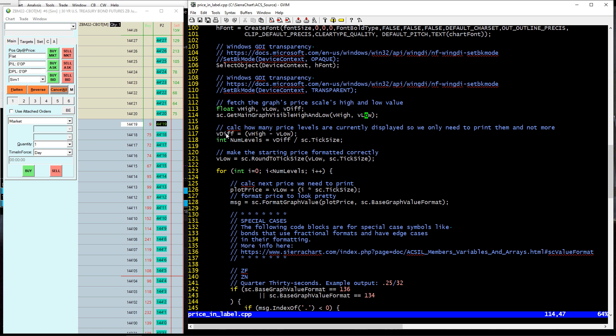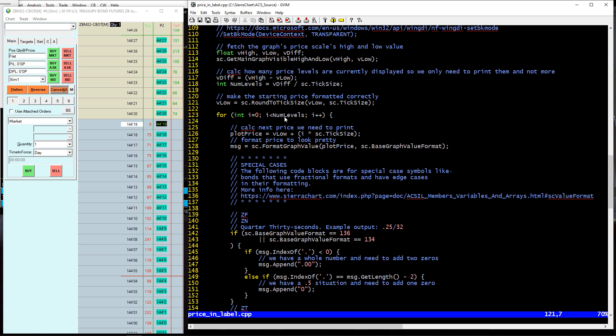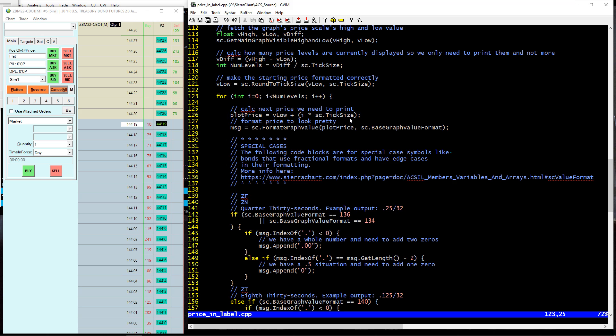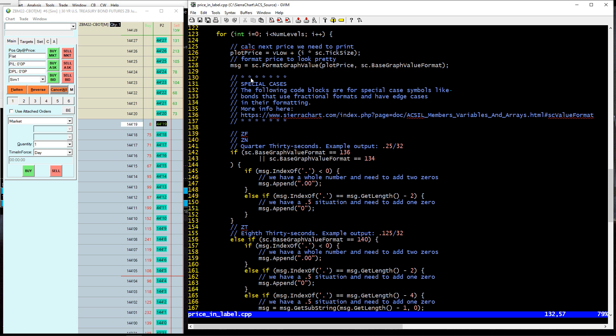What I do is I calculate the difference between those and then divide that by the tick size in order to get the number of levels that are actually displayed here, because we need to know how many levels are displayed. And then I'm also making the starting point, which is the low. You could start from the top and decrement, but I just started from the low and started printing the numbers upwards. We just start at the bottom, and we go to the number of levels that we have, and we just iterate through this loop and print this up. So first thing we do is we get the next price, starting down here, and then adding one tick size, another tick size, another tick size. We format it to look pretty. And at this point in time, it's still in this value, this big, wide value.